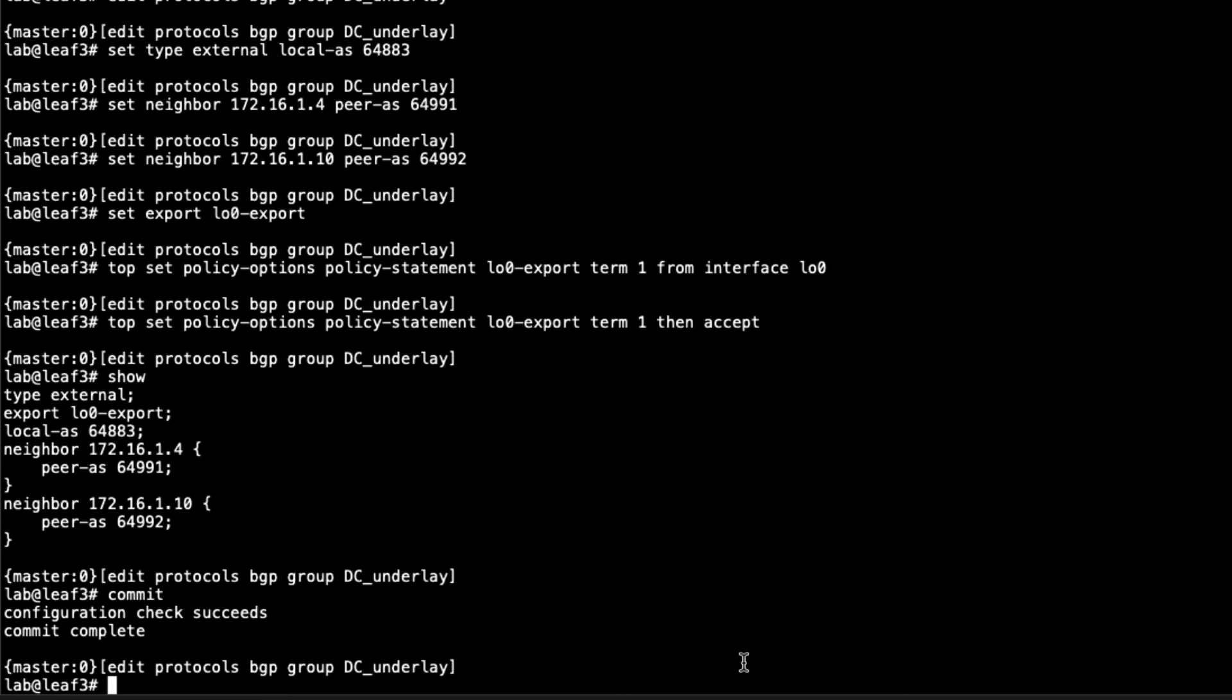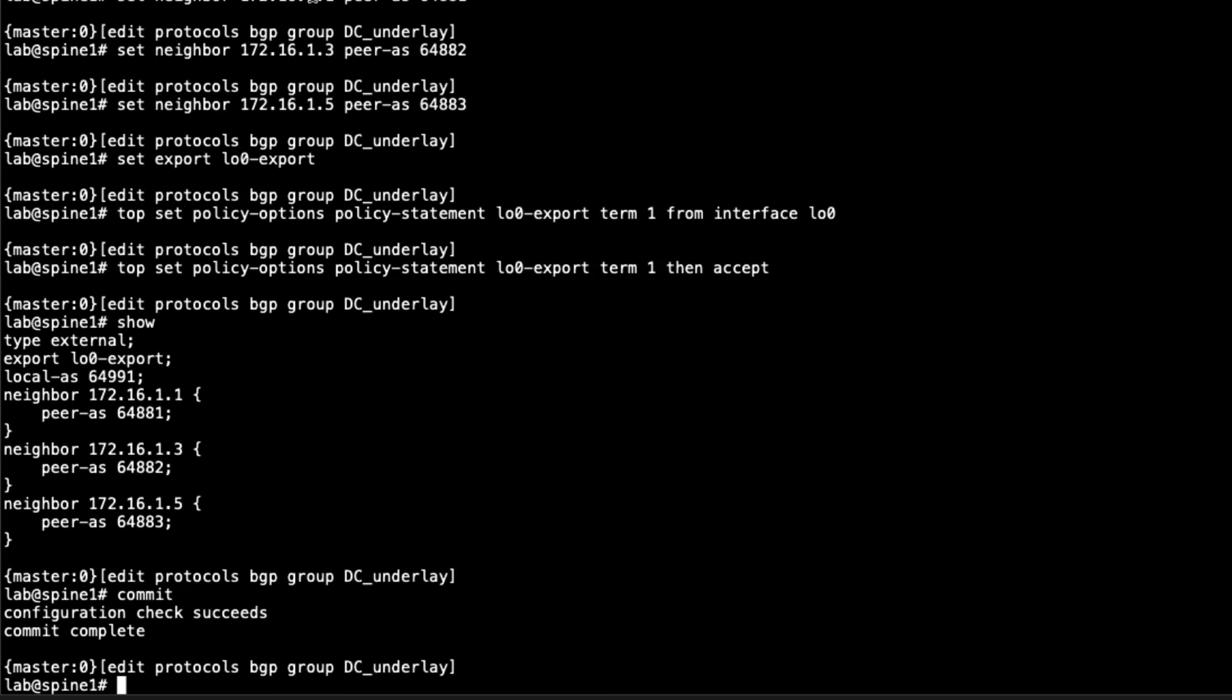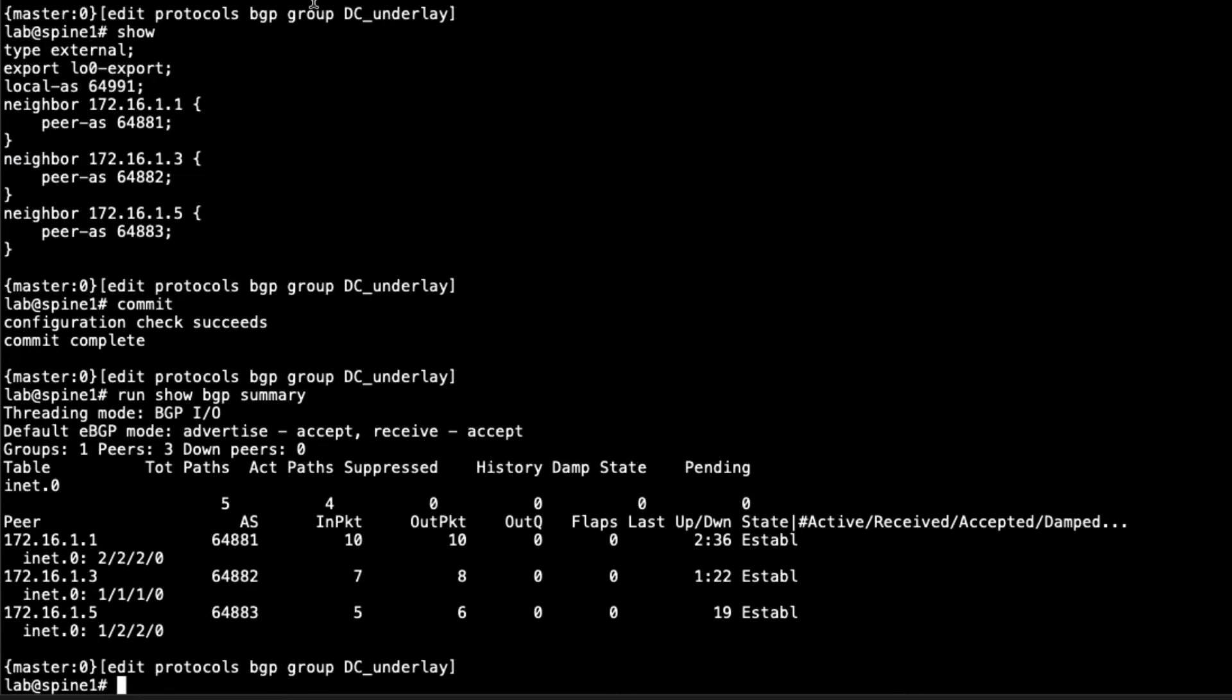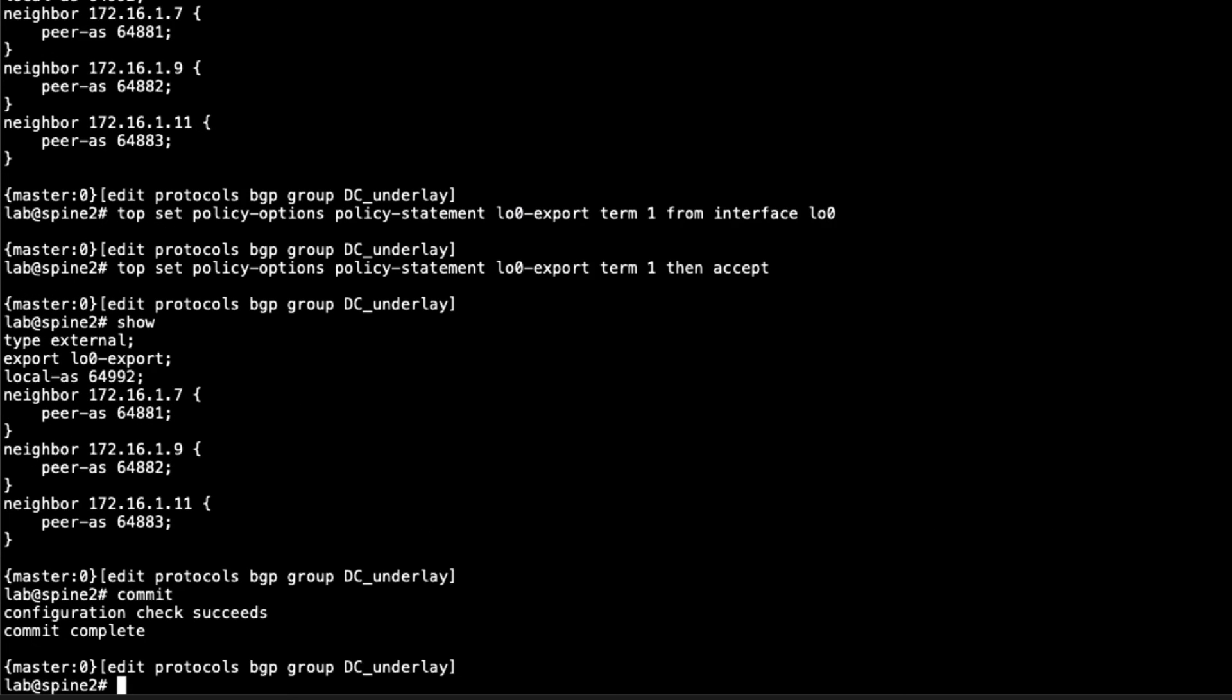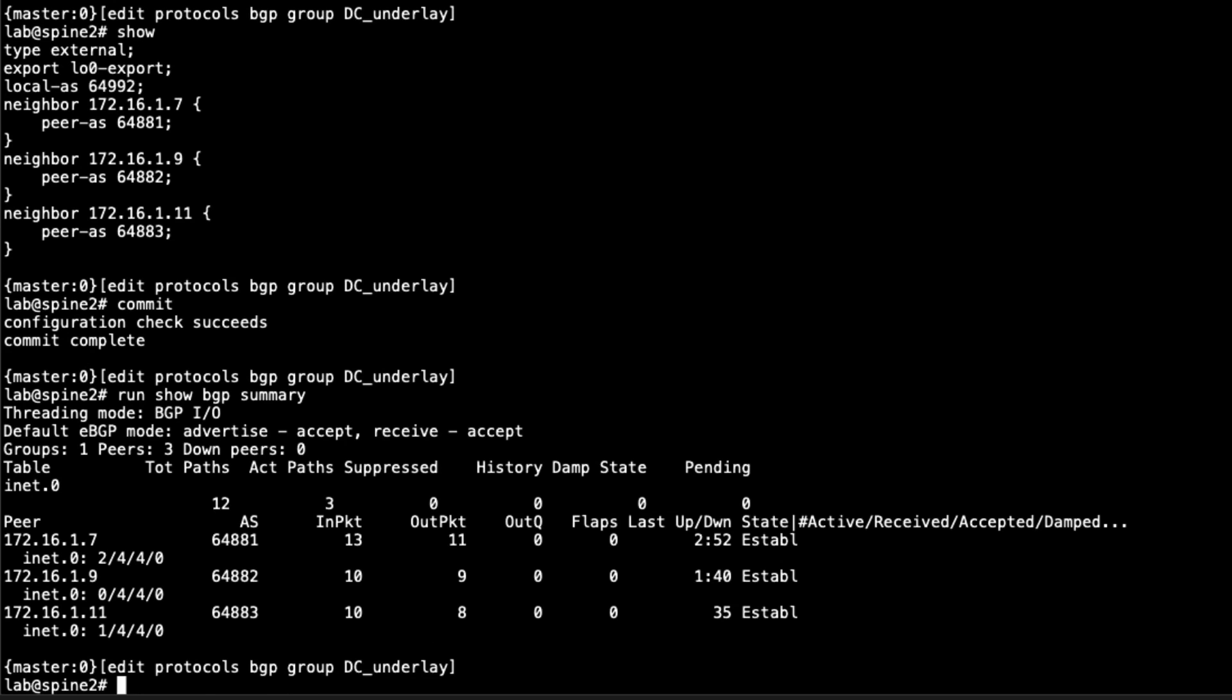Let's jump to Spine1 where we first configured this and see what we have for BGP sessions. Here's Spine1. We have three sessions. That's great. We have the first session which is to Leaf1, the second session is Leaf2, and the third session is Leaf3. We can jump to Spine2 to make sure we have all the connections. Again, we have the three BGP sessions with Leaf1, Leaf2, and Leaf3. That's perfect. Those sessions are established and functioning. Notice that we are getting some routes.